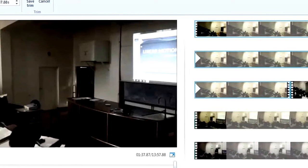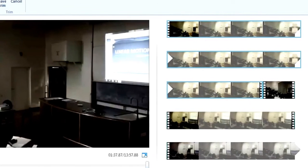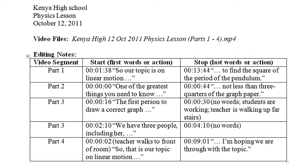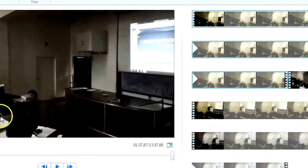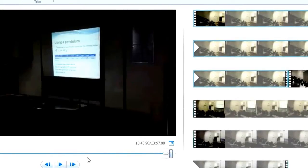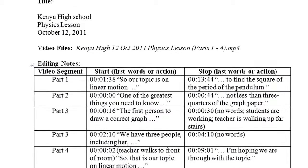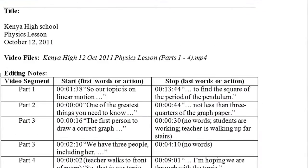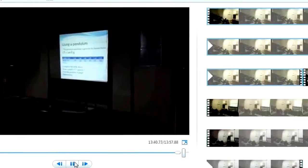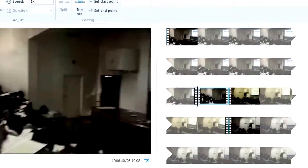So I set start point and it was just the way it is, and I set end point 30 minutes and 44 seconds. 44 seconds. Over here, I set end point. It's to find the square of the period of pendulum. Okay, this is the one. Then I save trim.